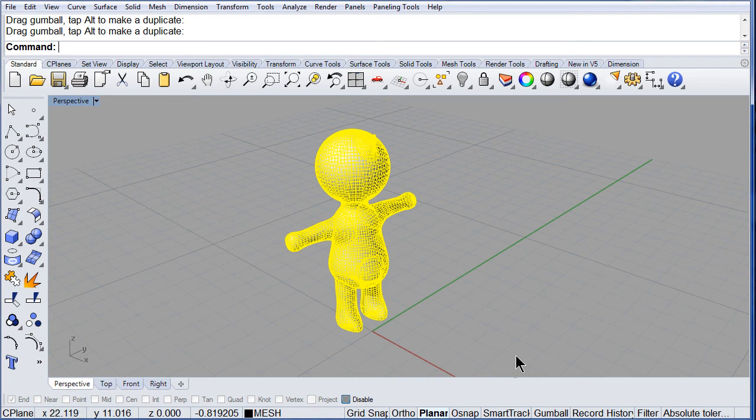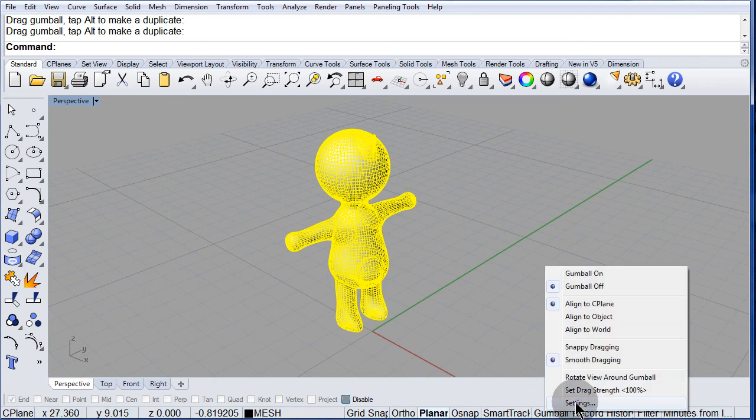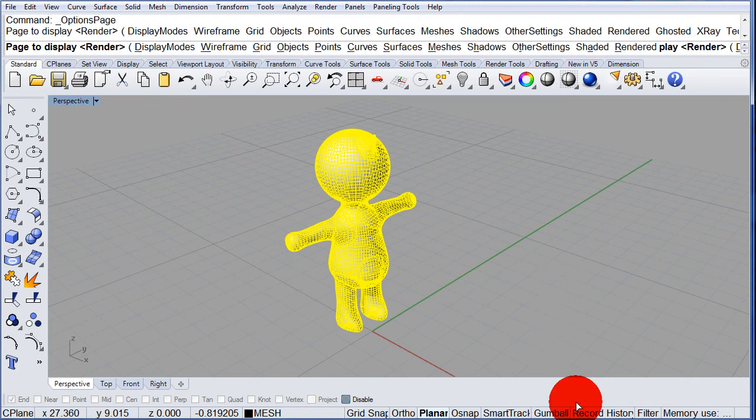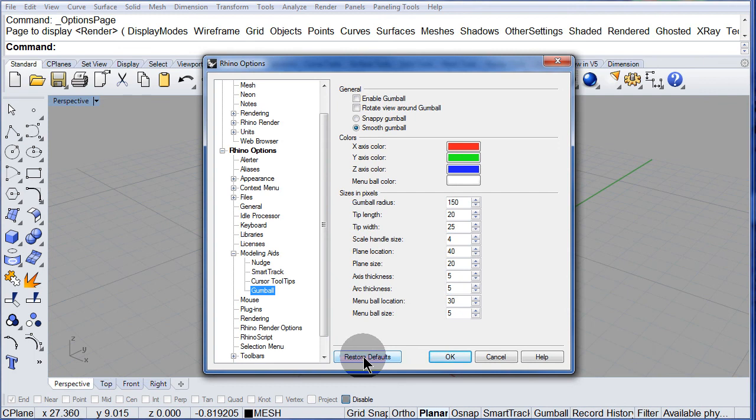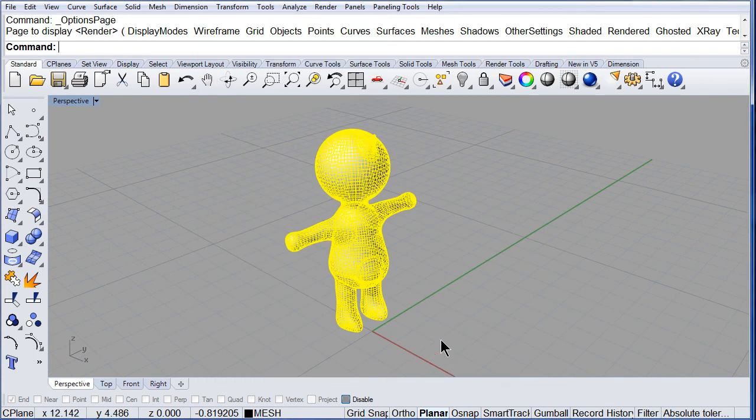Let me right click, settings, and set it back to its defaults. Left click. Left click. There.